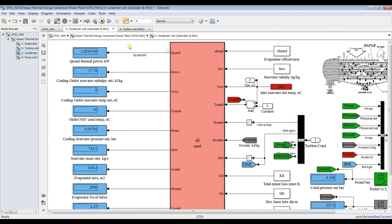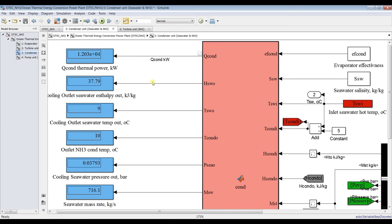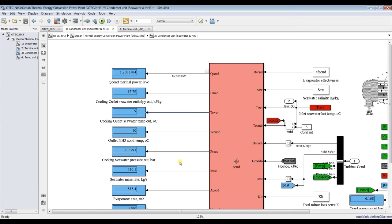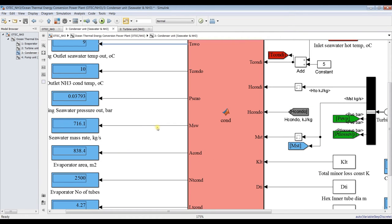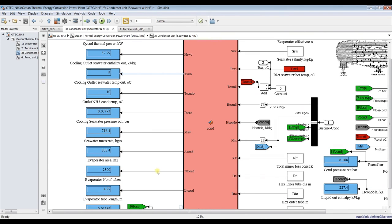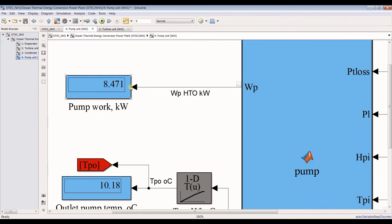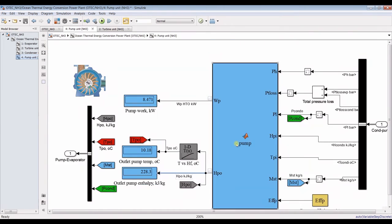For the condenser unit, we have thermal energy, outlet water enthalpy, outlet water temperature, condensation temperature, pressure, and mass flow rate through the condenser — as well as condenser area and number of tubes. For the pump, we consume around 8 kilowatts, and we can see the outlet temperature and enthalpy going back to the evaporator.